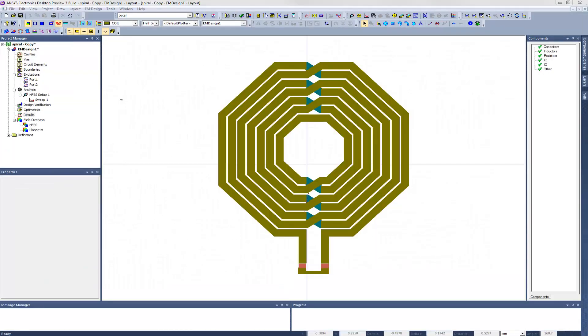Now let's open up the layout of our spiral inductor model in the Electronics desktop. We expect this to be a computationally demanding analysis, so we're going to set up an HPC solution.